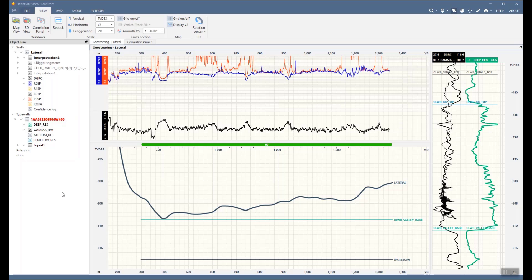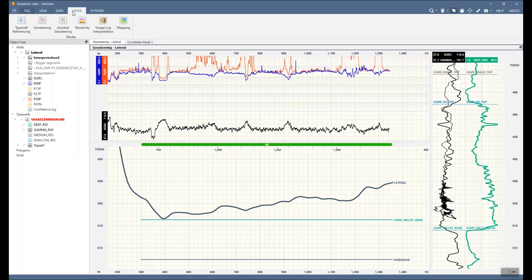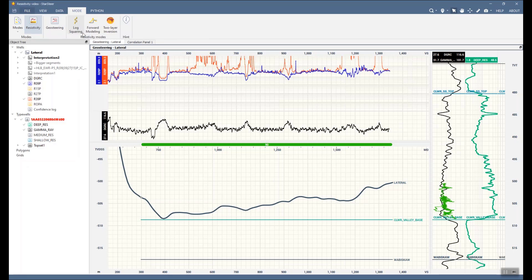Okay, let's go to StarSteer. Among other modes you can find the resistivity one. Resistivity mode consists of three sub-modes: log squaring, forward modeling, and two-layer inversion.